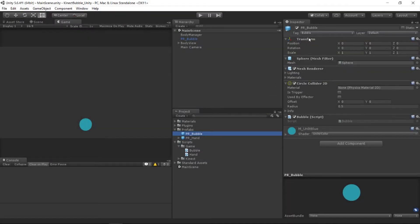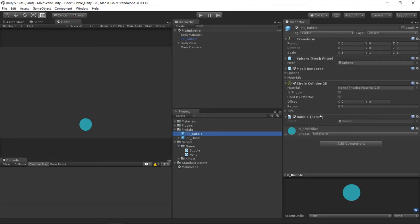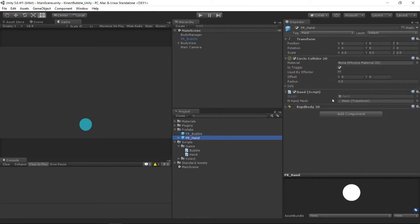So looking at our prefabs for the bubble and the hand, on the bubble we have a circle collider 2D as well as a bubble script that we've created. We've also tagged it bubble. And then on the hand we also have a circle collider 2D like we did before. We have the hand script as well as the rigidbody 2D so we can have the trigger events.